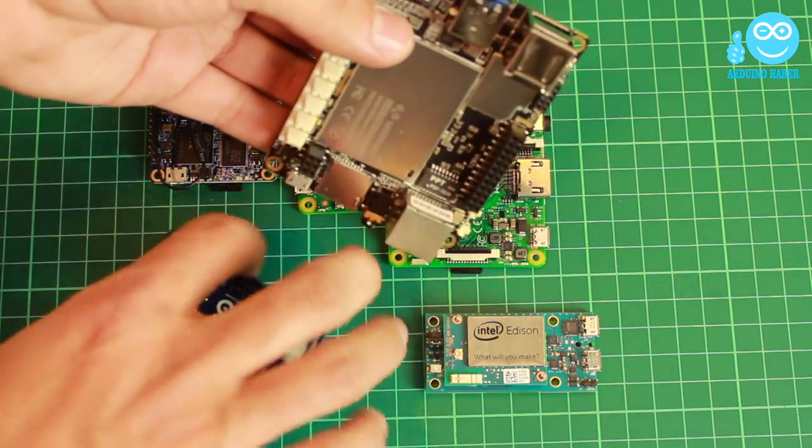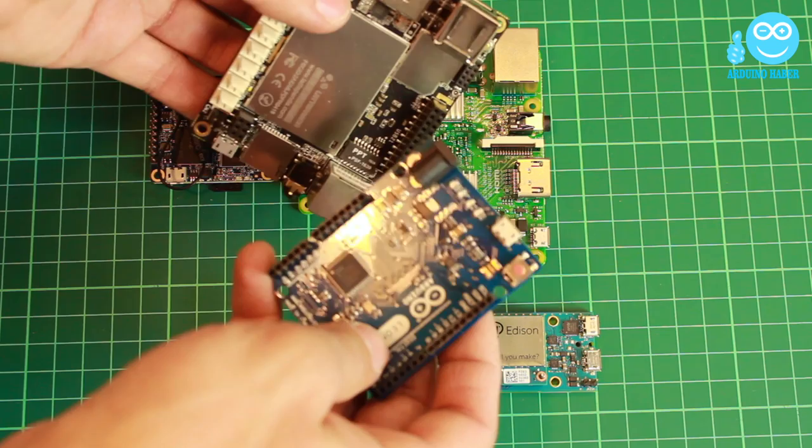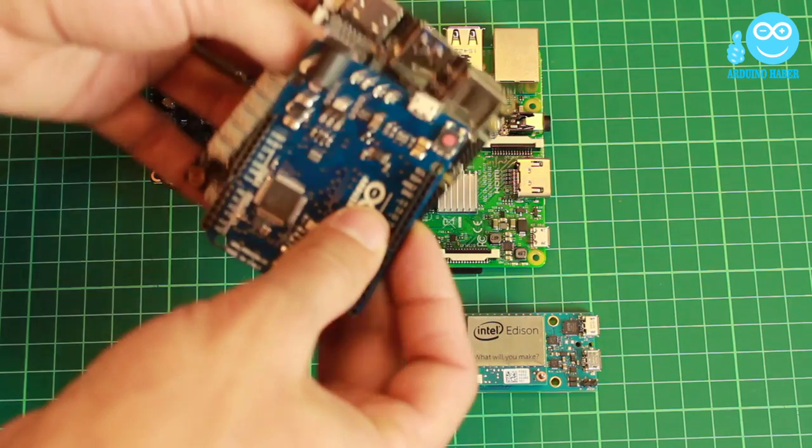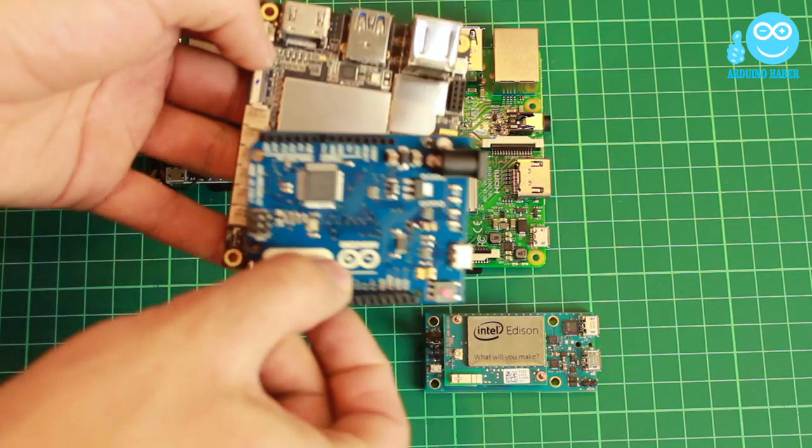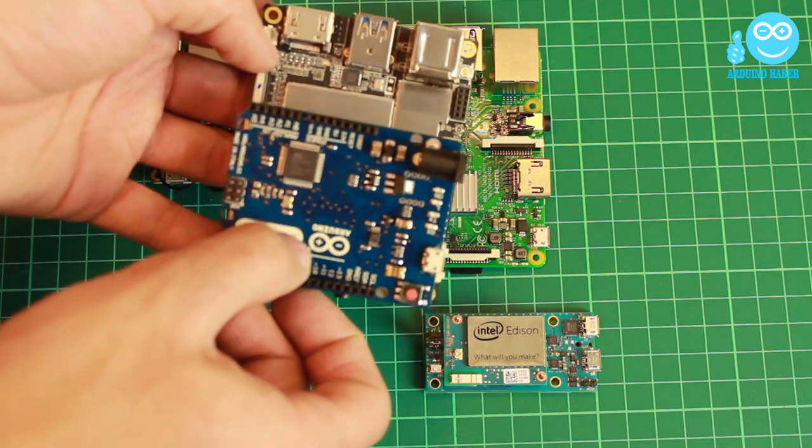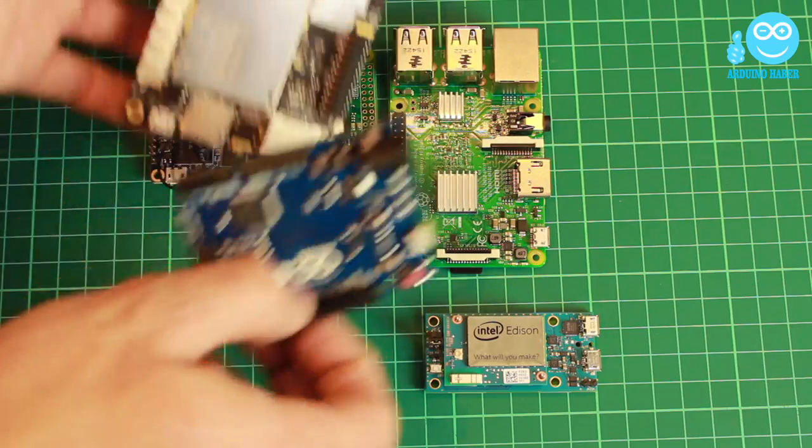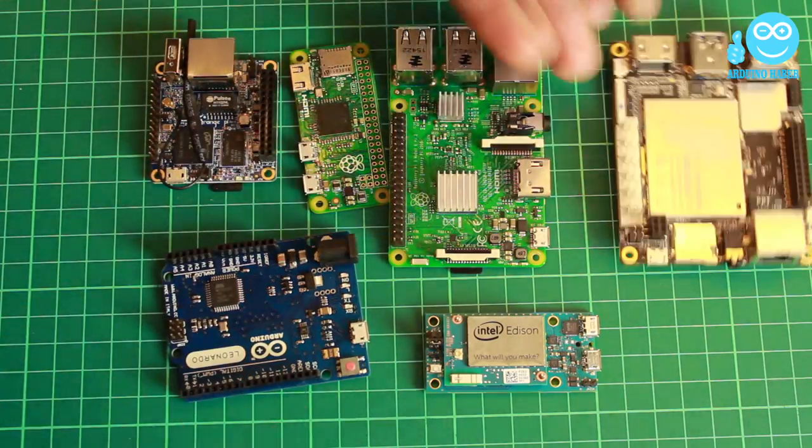LattePanda is the only board that can run Windows. Also, it has embedded Arduino Leonardo. The other boards can run Linux only. I think this makes LattePanda king of the single board computers.